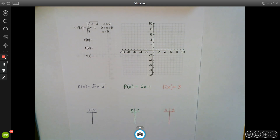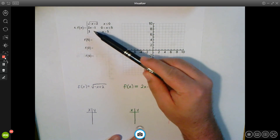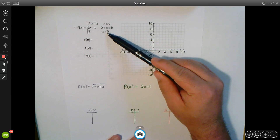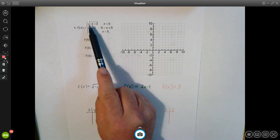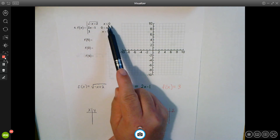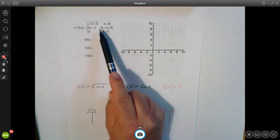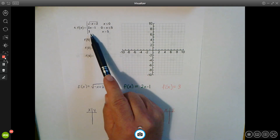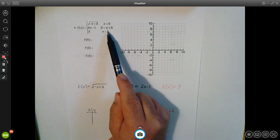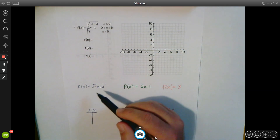Today we're going to start graphing piecewise functions. As you can see, we have three functions and to the right we have constraints for each of these functions. For the first function, you're only allowed to use x less than or equal to 0. For the second function, x is between 0 and 5, and for the third, x greater than 5. The first thing we need to do is make a table of values for each function.